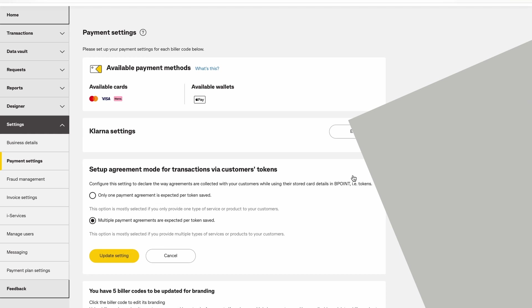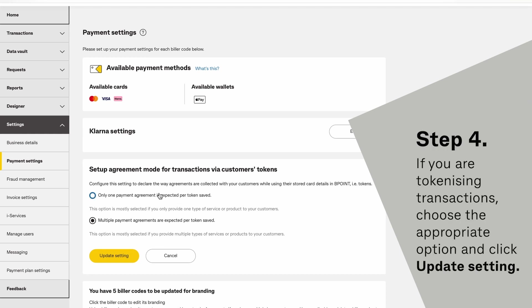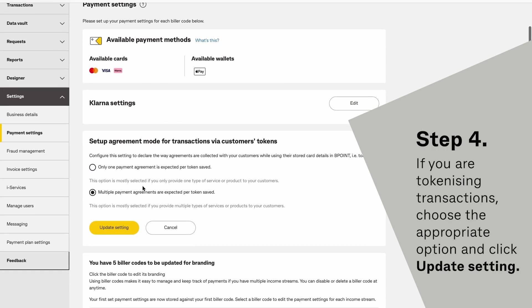If you are tokenizing transactions, choose the appropriate option and click Update Settings.